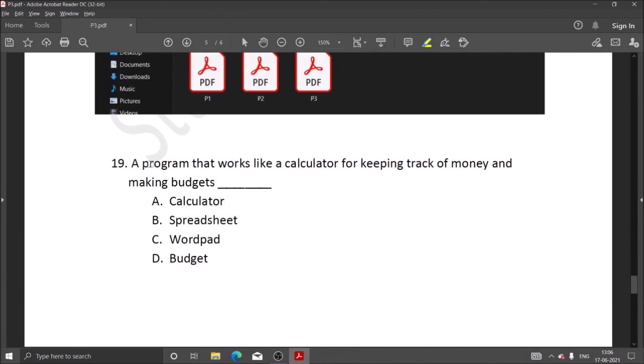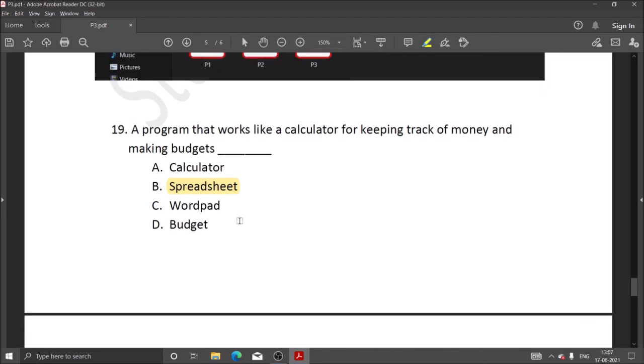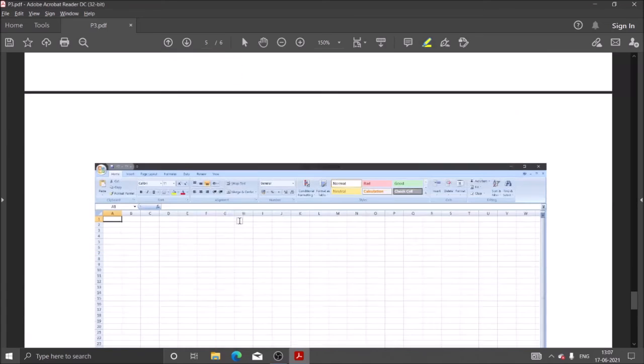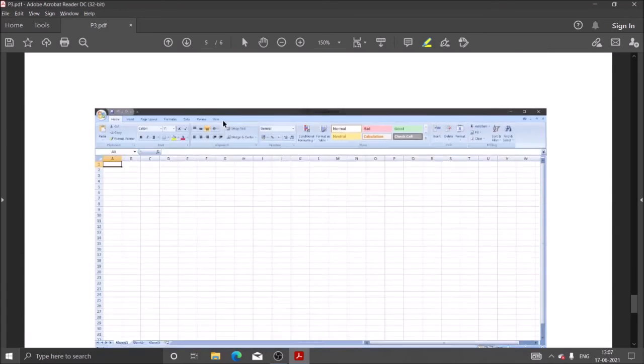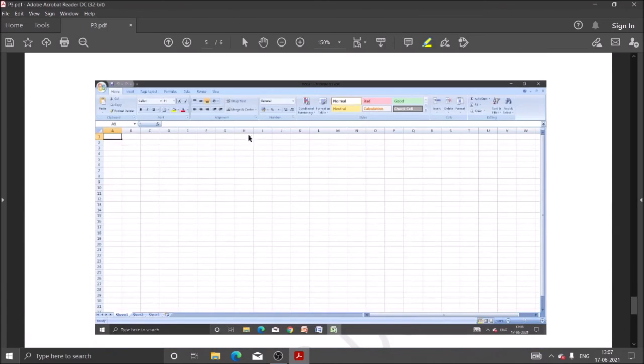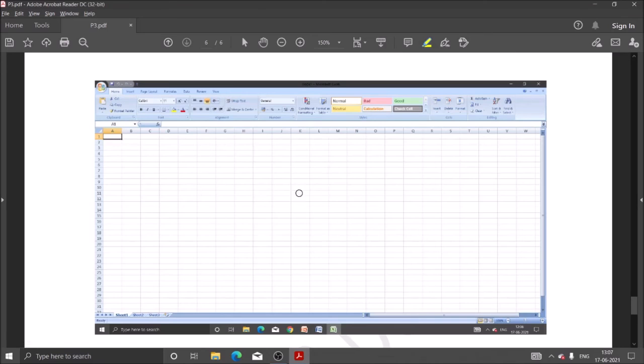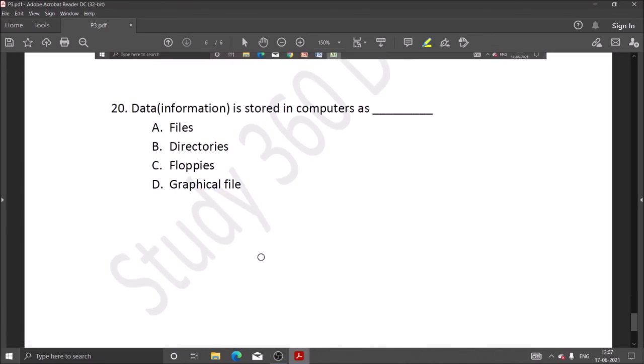Next question: a program that works like a calculator for keeping track of money and making budgets. Spreadsheet is used. We can do calculations with this and store data for long periods. This is our spreadsheet, MS Excel 2007. We can store data here in the form of boxes.